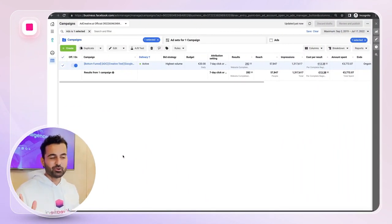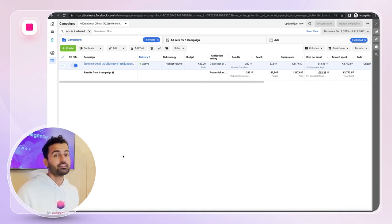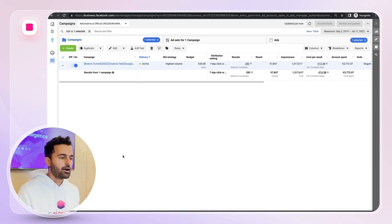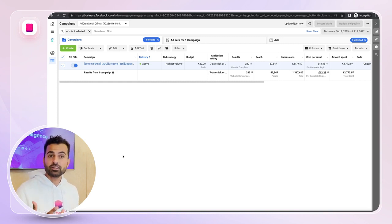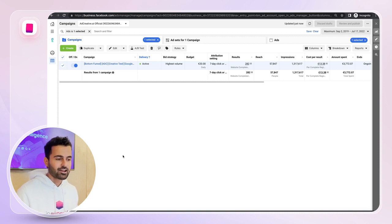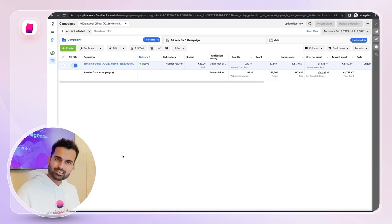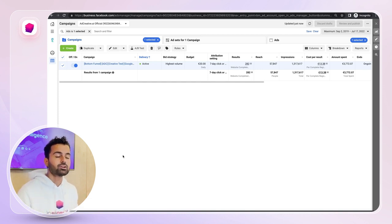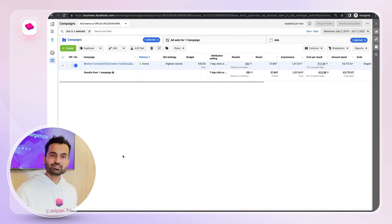Welcome to another video. Today I'm going to show you how to optimize your Facebook dynamic creative ads, focusing specifically on the ad creatives. There are two ways to improve your dynamic creatives. The first is the creative itself. Facebook dynamic creative ads are a type of ad where you give a lot of creatives, headlines, and texts, and Facebook mixes and matches them to create lots of combinations.